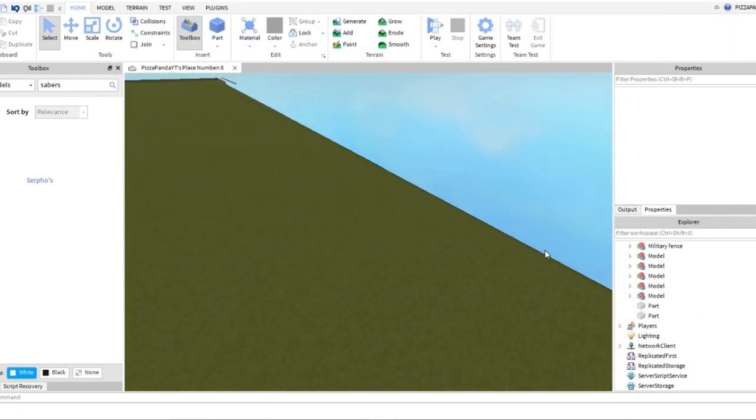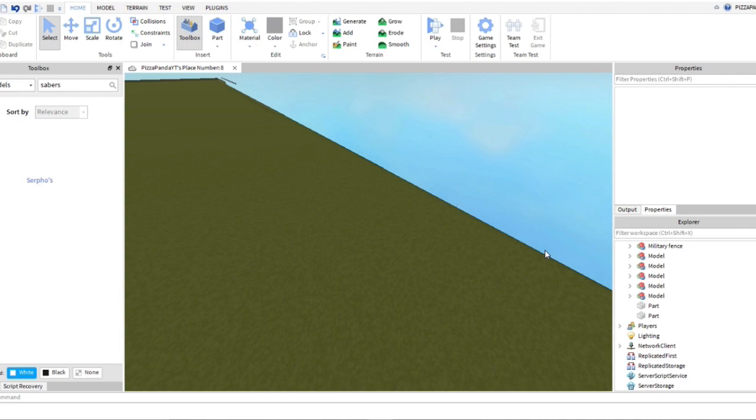What is up guys, it is Owl, welcome back to another video. What I have for you guys today is a scripting tutorial on how to get the surfos lightsabers working, so let's get right into this.